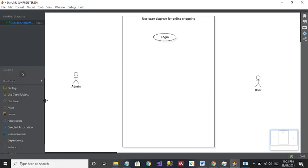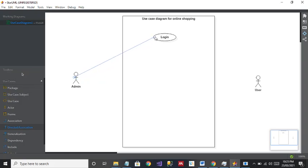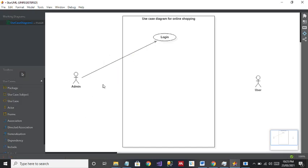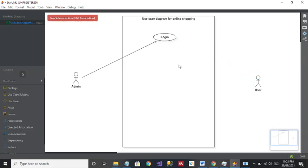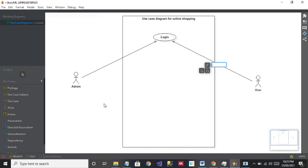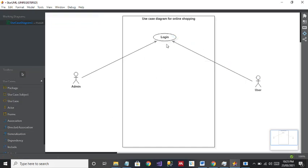To connect them, I'm going to use the Direct Association. I'll click on Admin and drag it to Login — as you can see, the line is automatically displayed. I also want to connect User to the Login use case, same thing. You connect it and it will be connected. The next use case I'm going to add is Add Item.